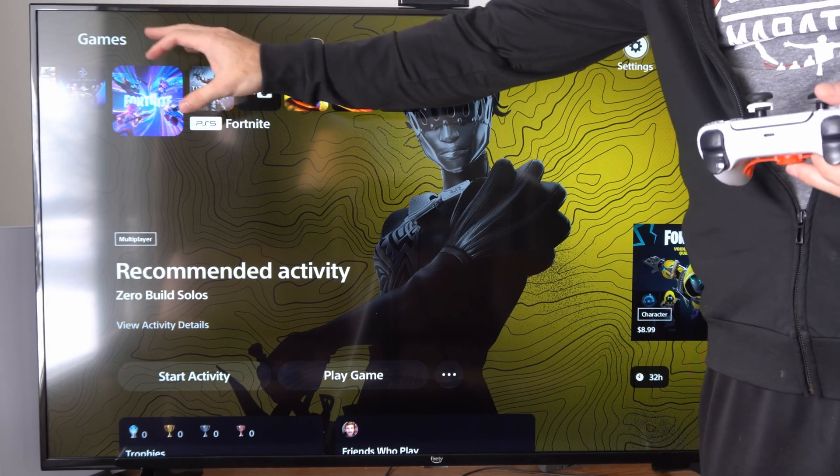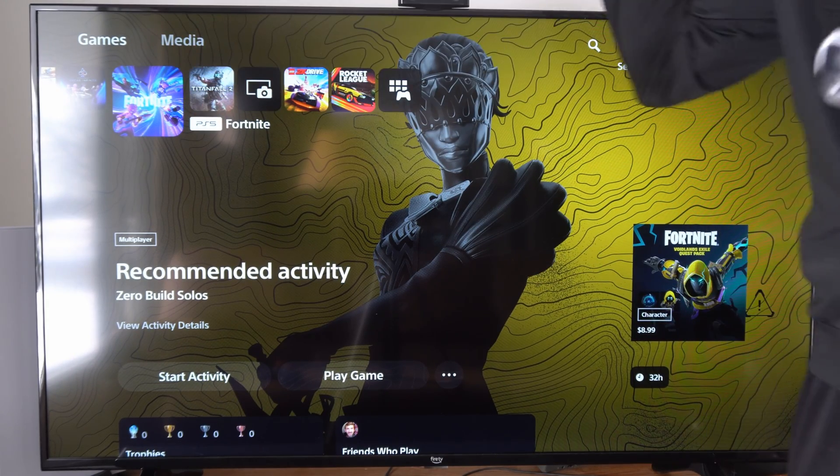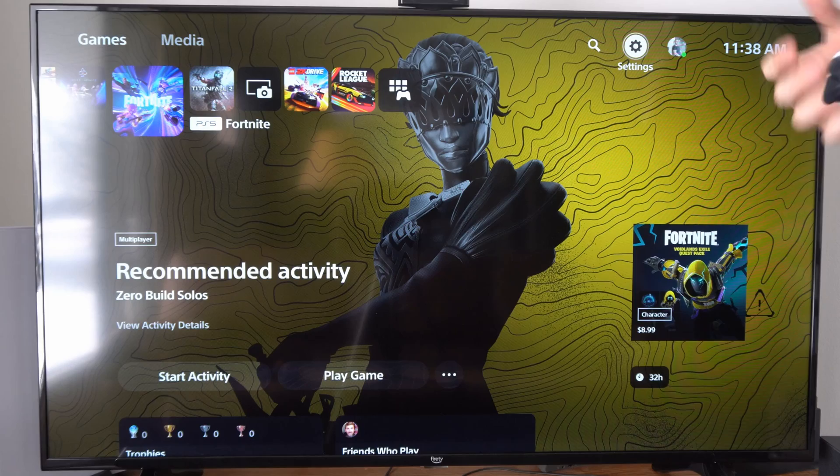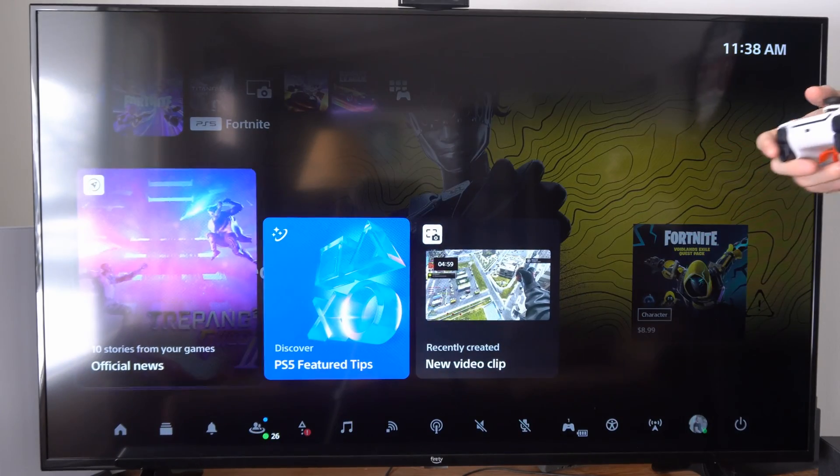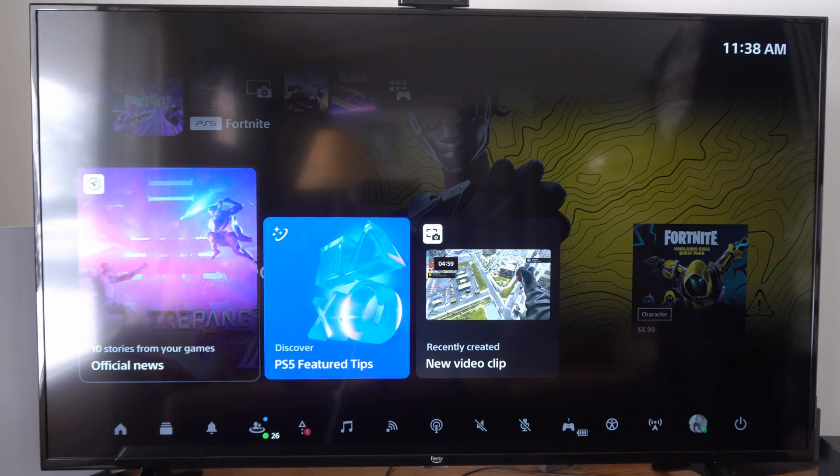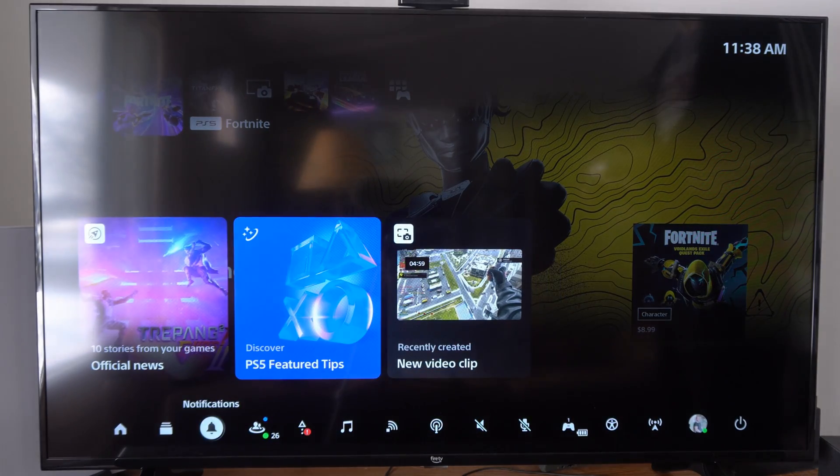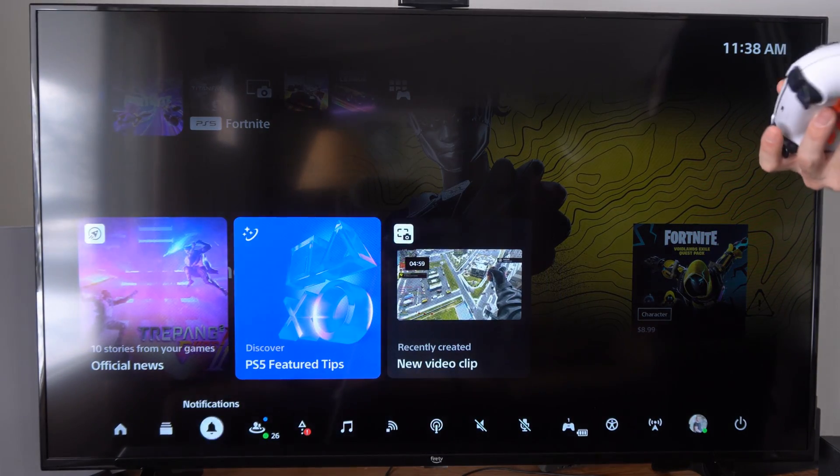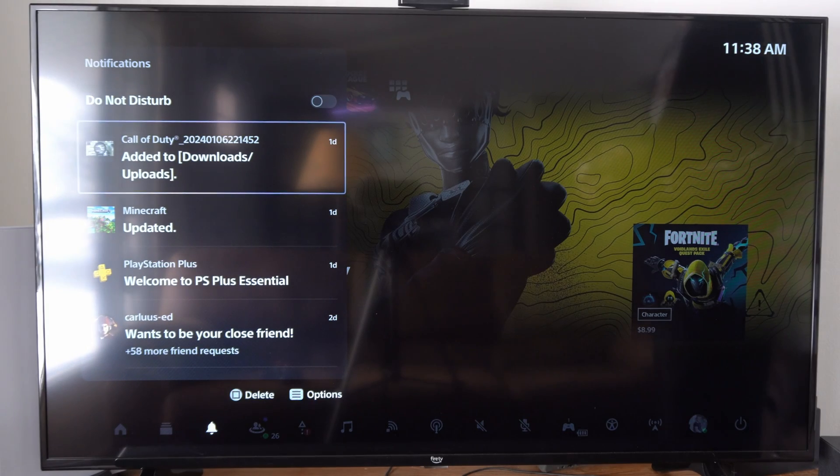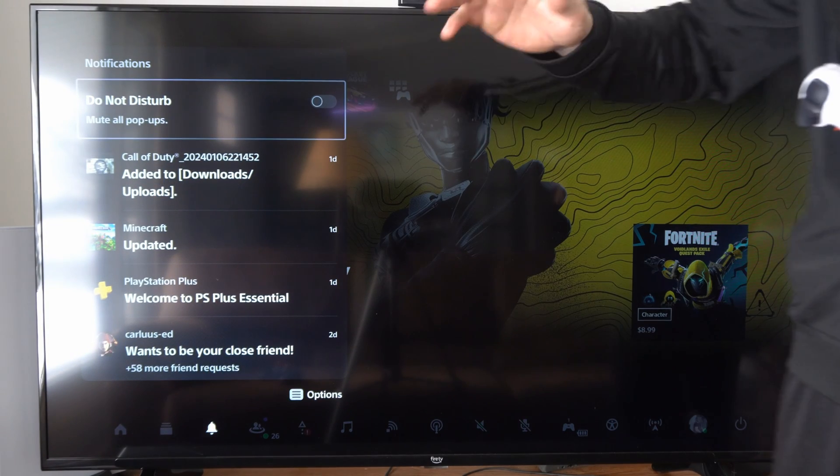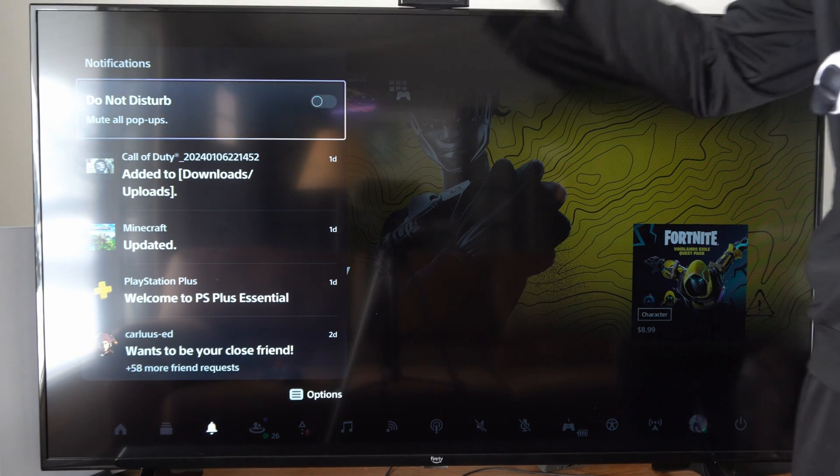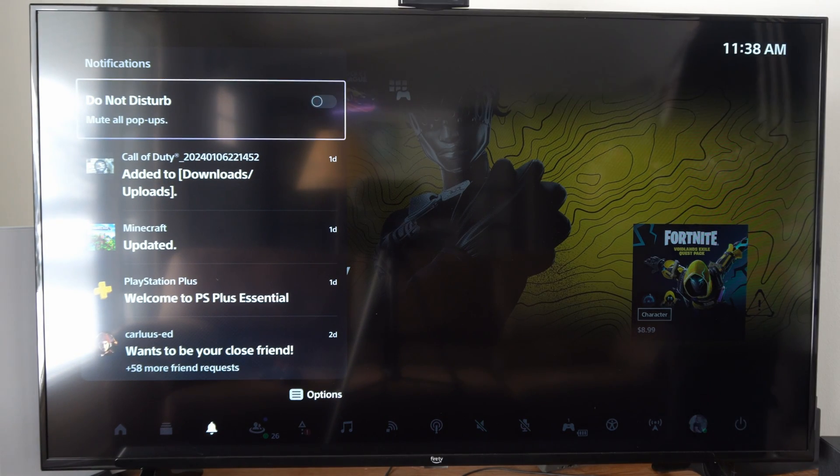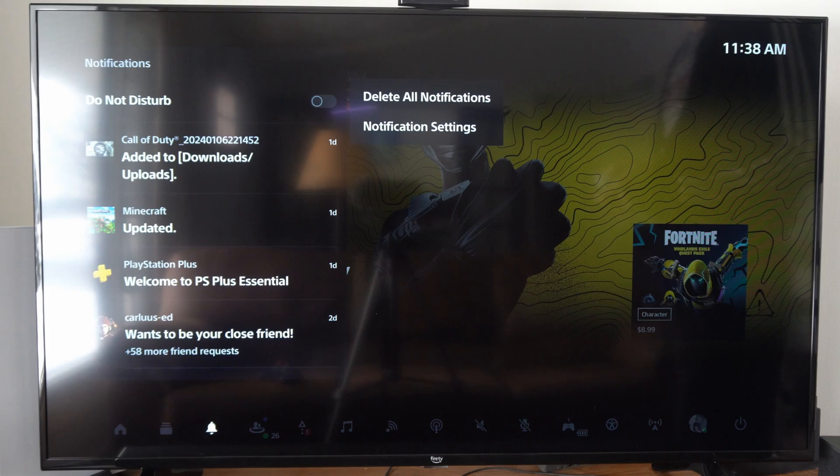So maybe you like seeing the pop-up notifications, but the sound gets really annoying. Well, you can easily turn those off a couple different ways. If you press the PlayStation button, you can go to notifications, and you can completely mute all pop-ups right here, and then you won't see anything display on your screen.